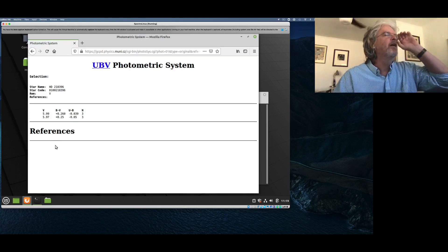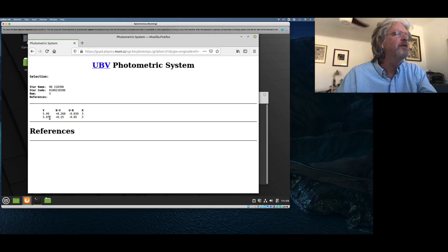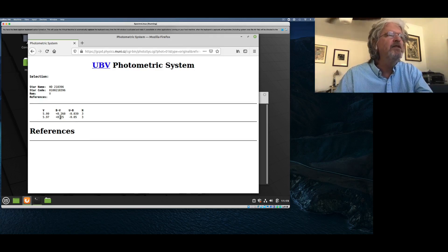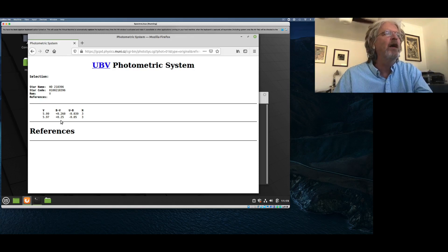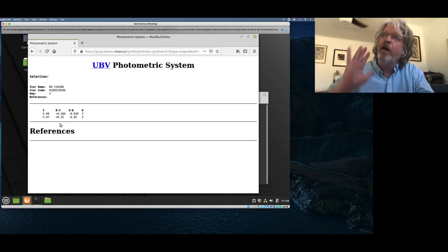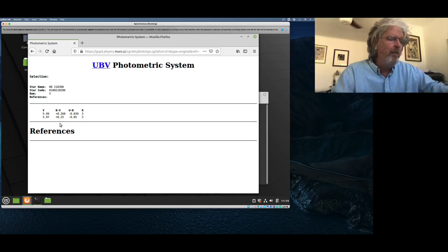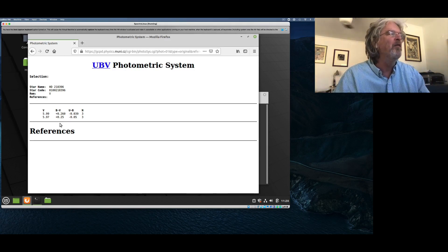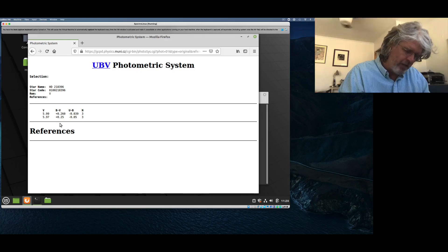Looking at the B minus V — a negative or zero B minus V would be about 10,000 Kelvin; negative would be hotter than that. A really cool star would have B minus V approaching two. So this is more on the hotter side but not hotter than 10,000 Kelvin, which is about what we're expecting — about 7,000 Kelvin or so for this star. I'm just grabbing a notepad and writing down the B minus V color index for this star. I'm going to average the two and call it 0.255.